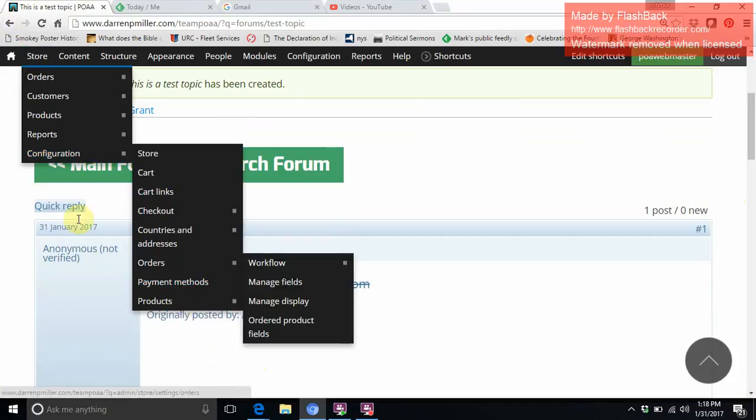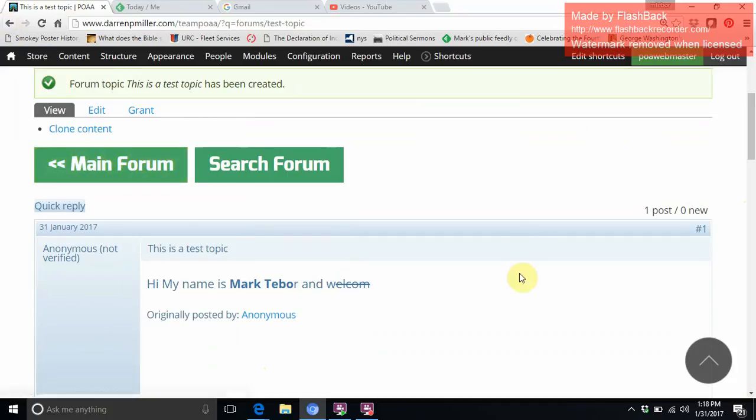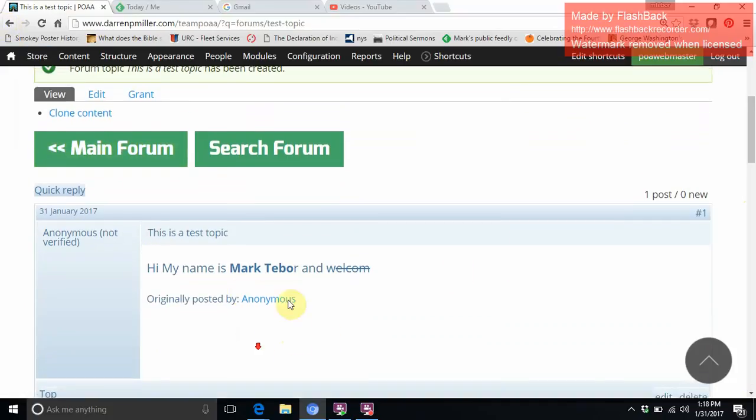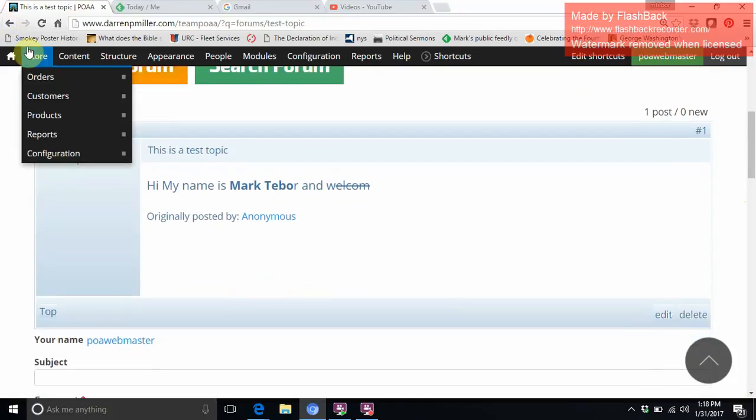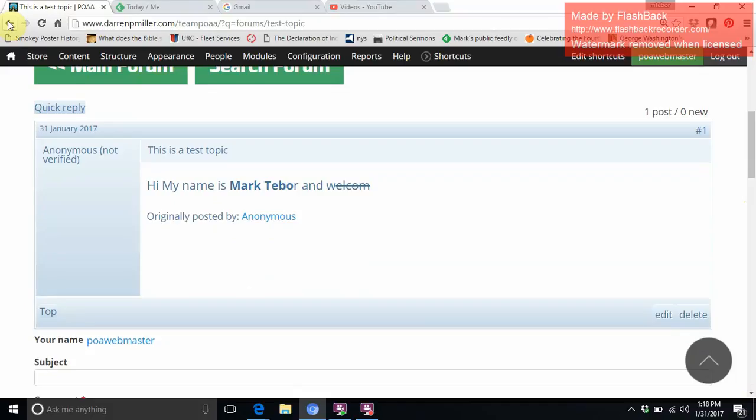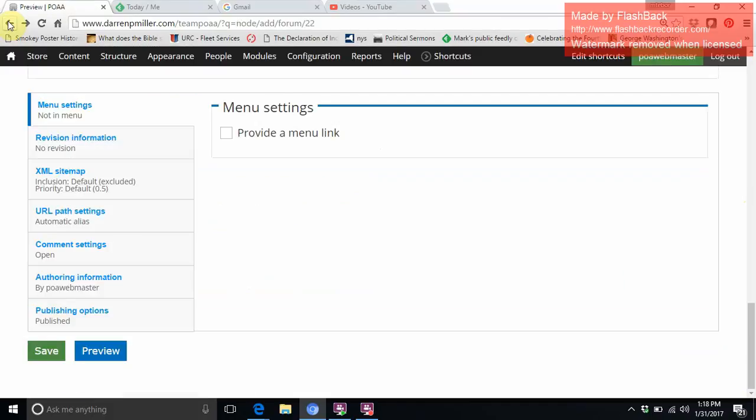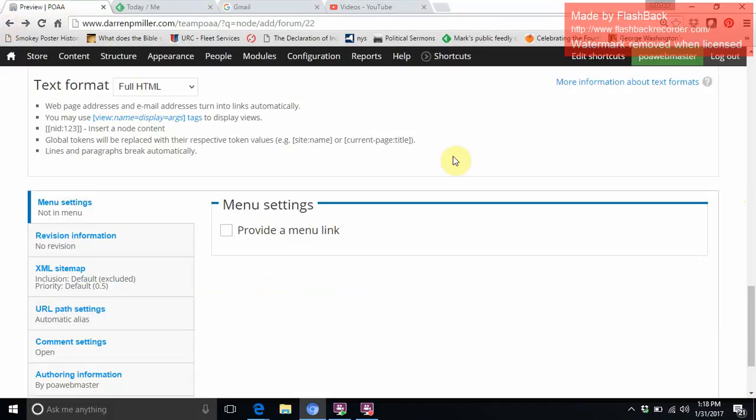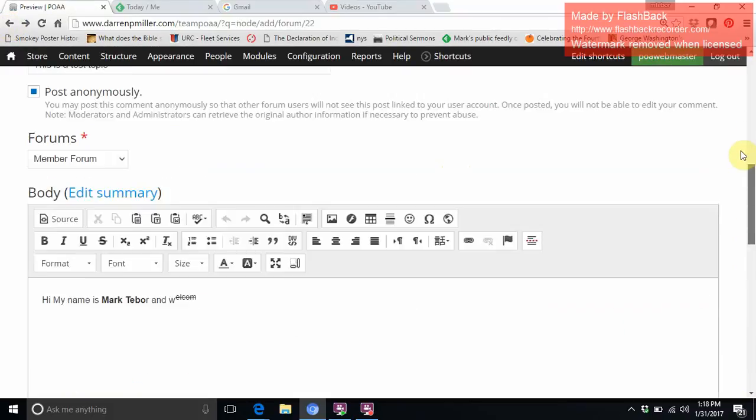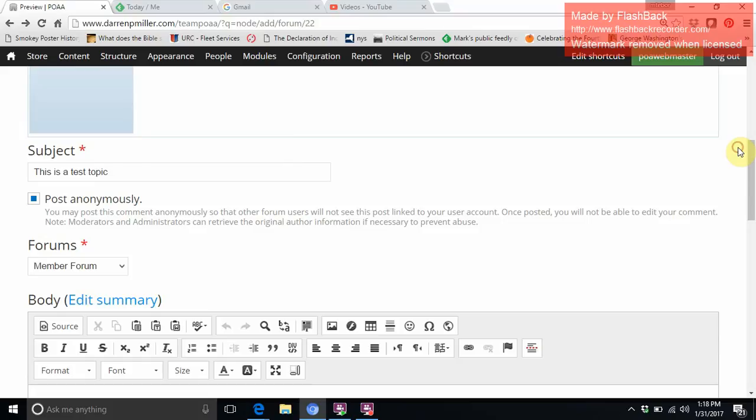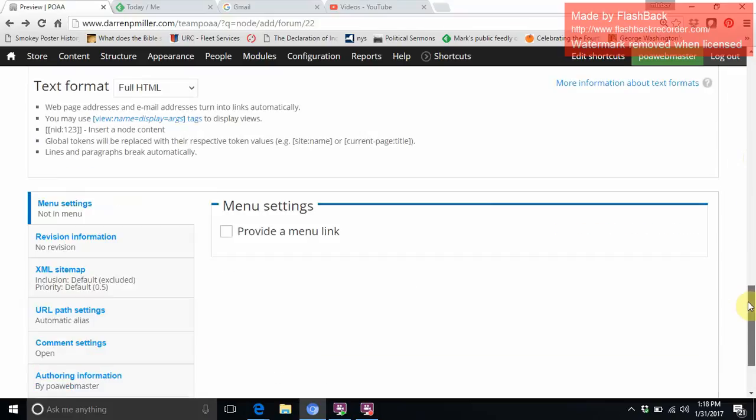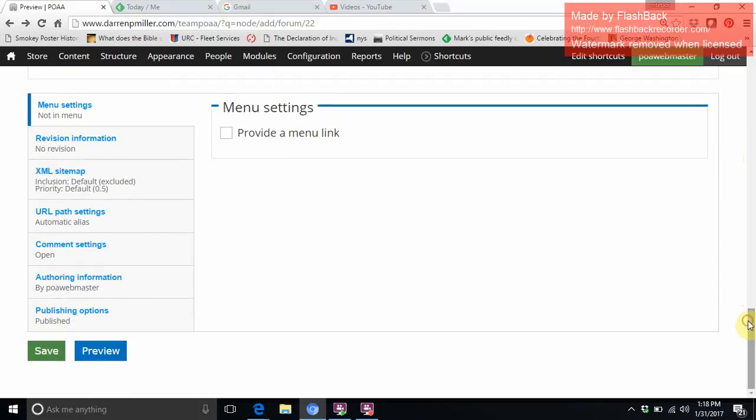Now if we go back in here - I'm actually doing this on the fly here - let's say that I want to go ahead and tell everyone who posted this. Again, just press save.